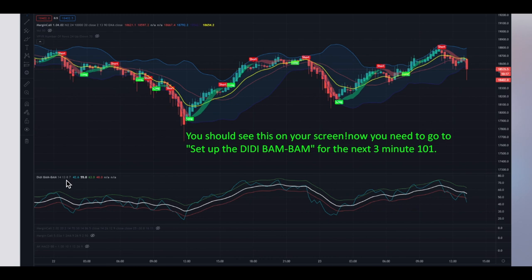This was everything for this short three-minute video guys. You are now set up for the next three-minute one-on-one of the DD Bam Bam indicator. Have fun watching the next one — bye!